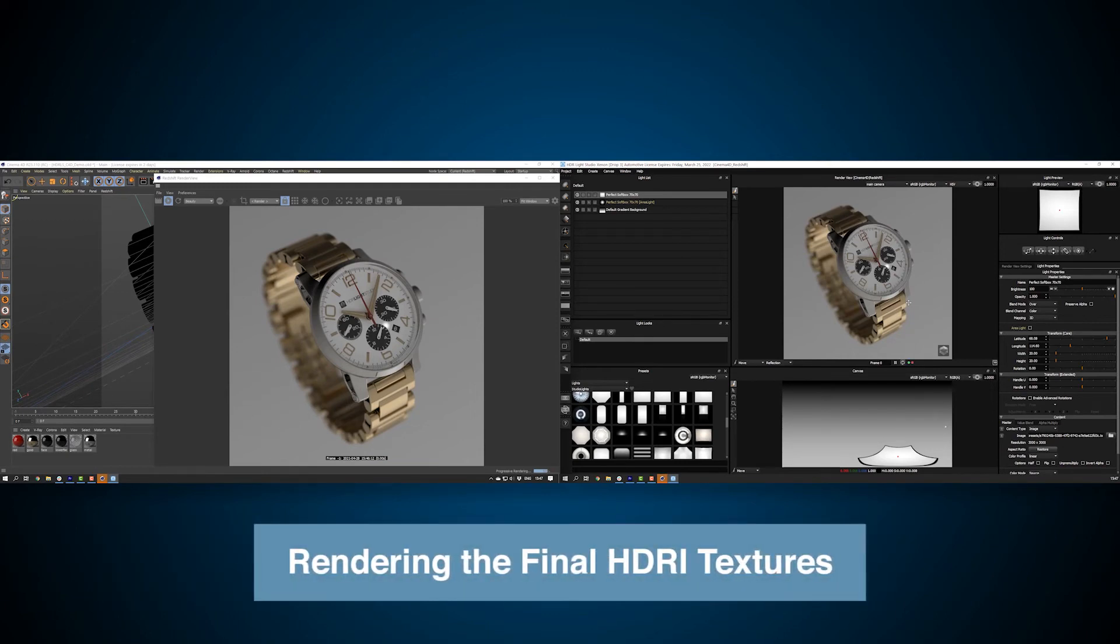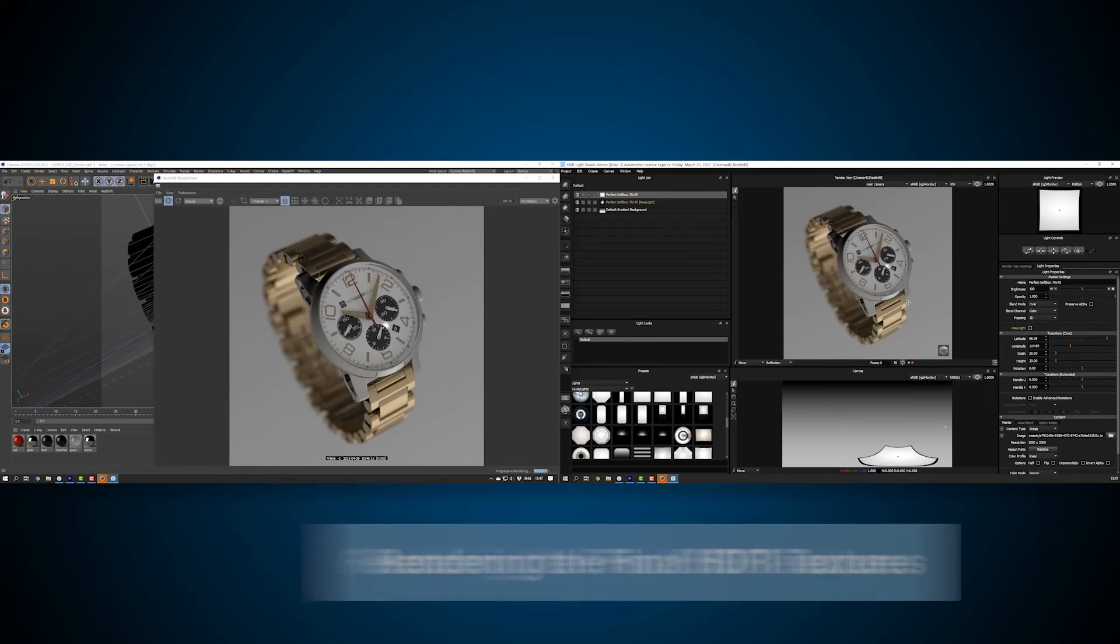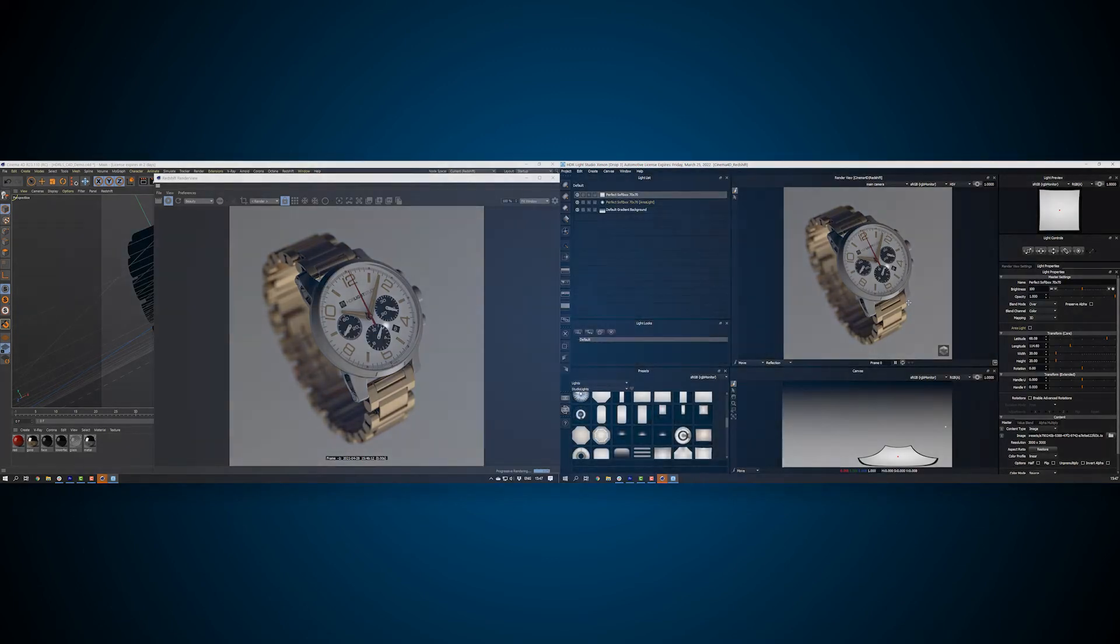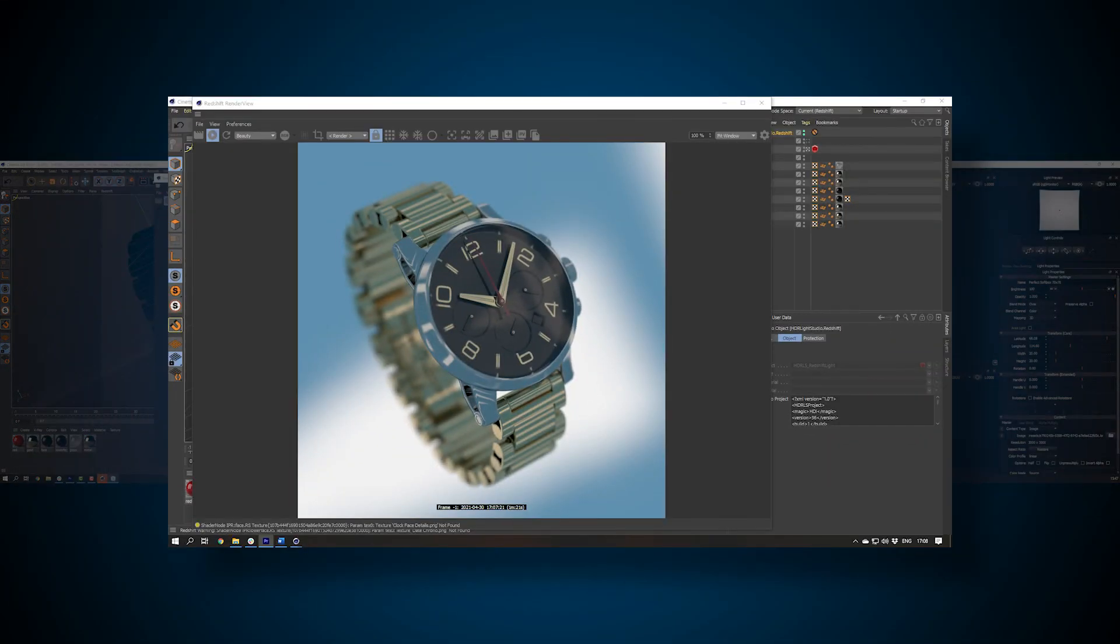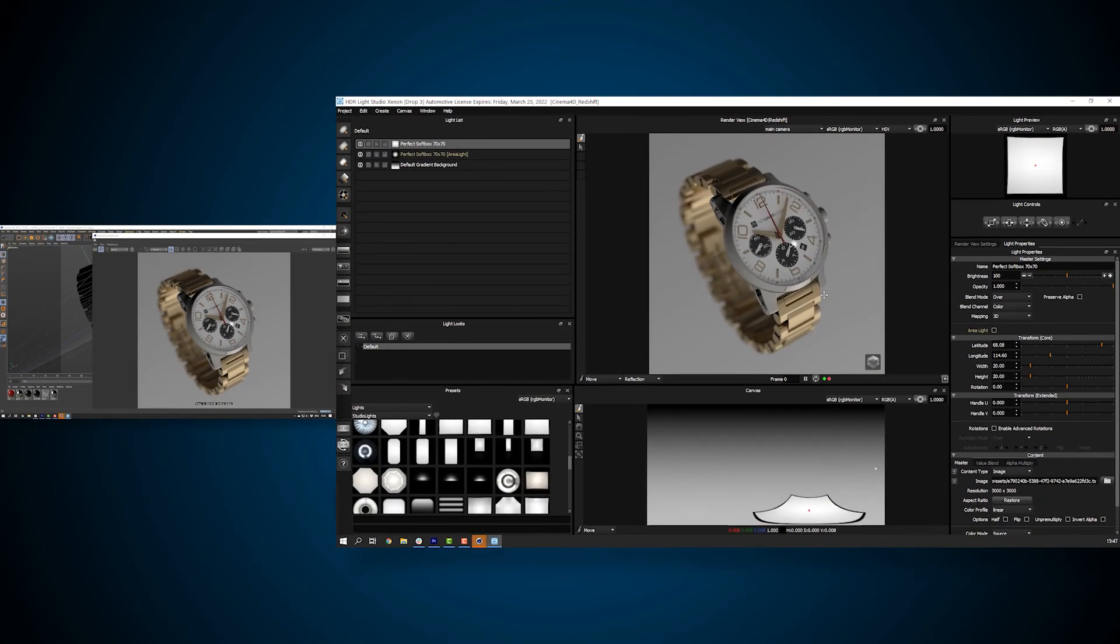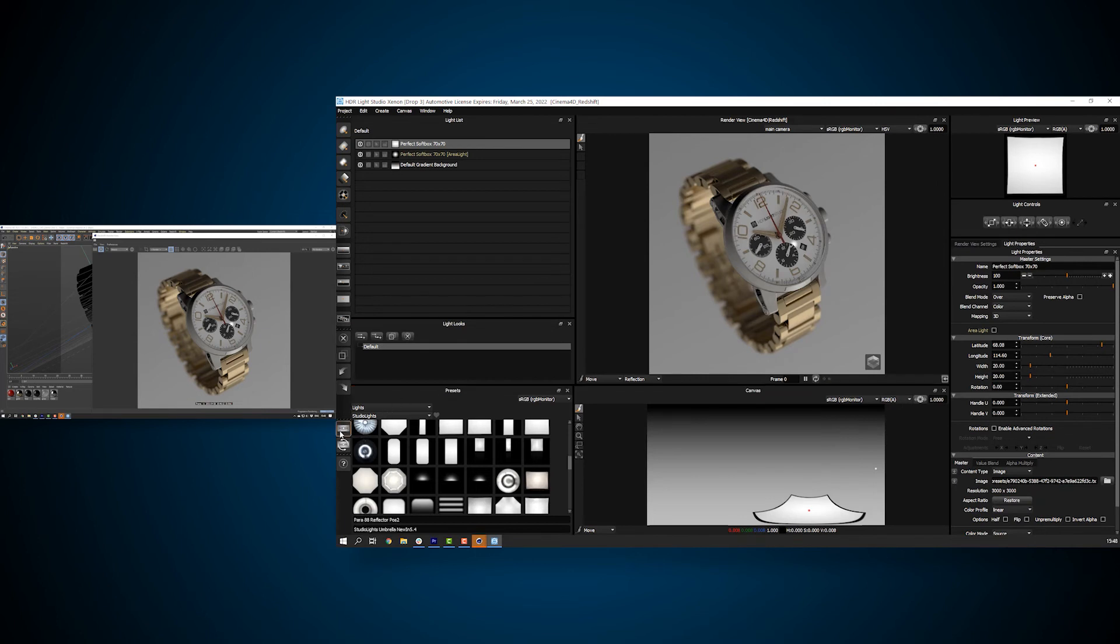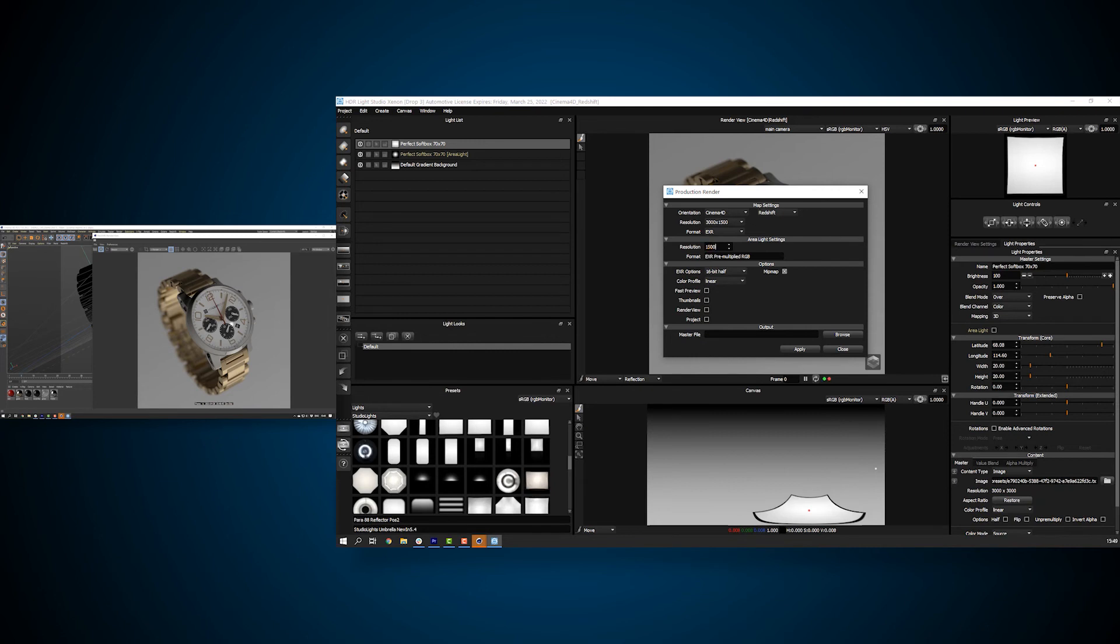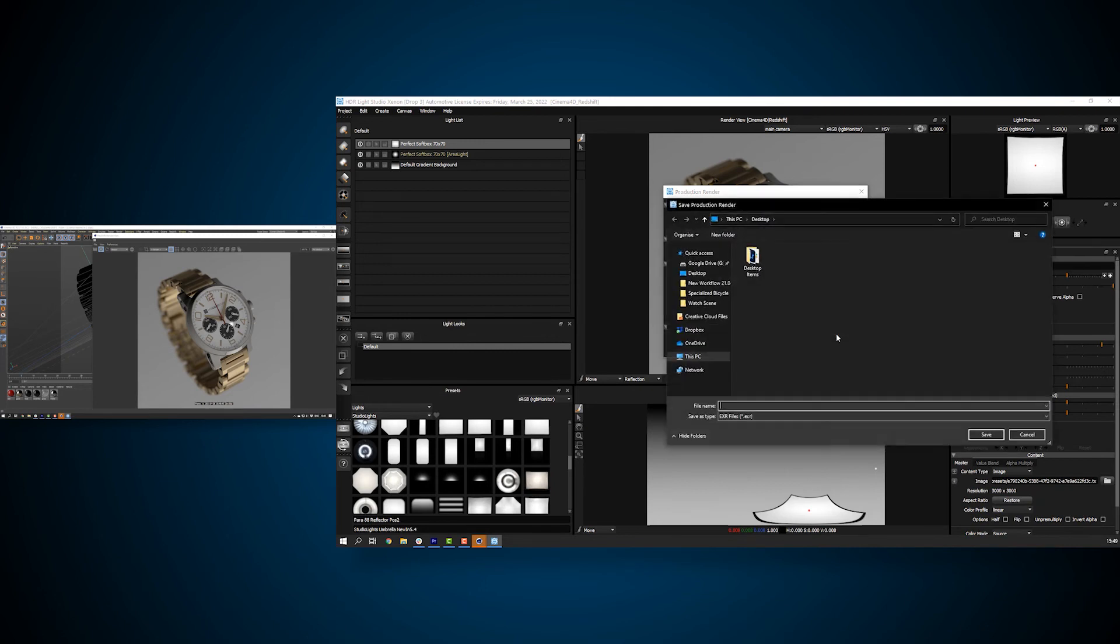So far, HDR Light Studio has been sharing low resolution temporary textures with Cinema 4D. If we were to stop the HDR Light Studio connection right now, those temporary files would be deleted and your Cinema 4D scene would look like this. We don't want to use low resolution pixelated images for the final lighting. So we need to produce high resolution HDR textures on disk now that are referenced by the Cinema 4D scene. Press the HDR button in the toolbar. This opens the production render panel. We can now adjust our production render settings. Let's set the HDRI maps resolution to 3000 by 1500 pixels and area lights to 1500 pixels.